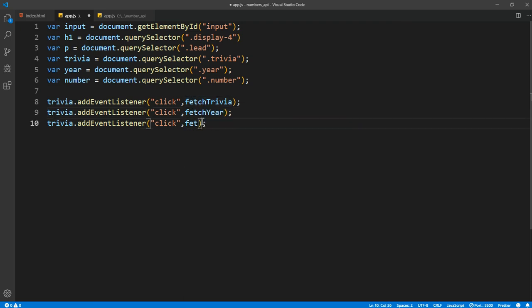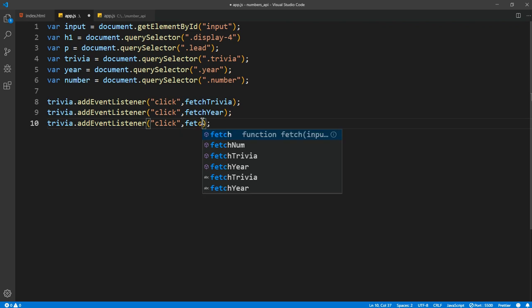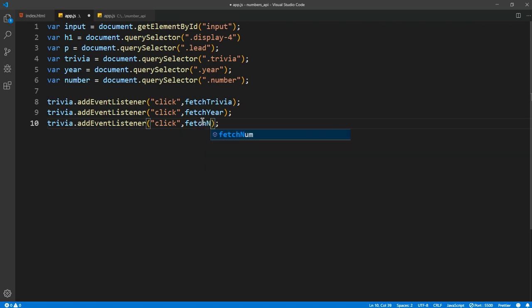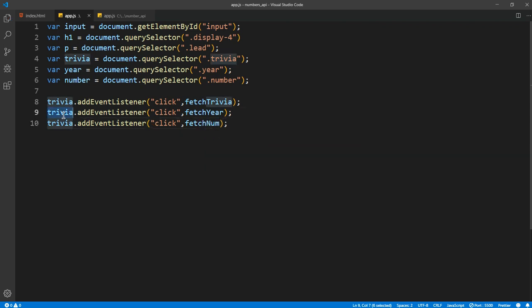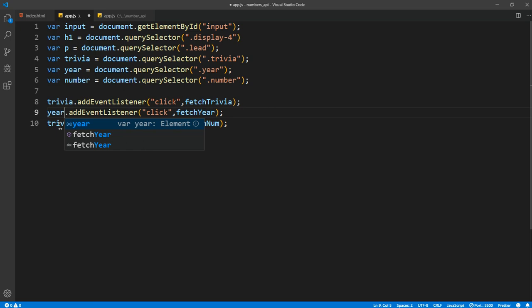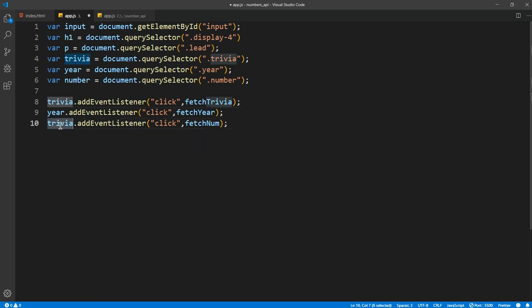I'll just duplicate that. I'll say 'fetch year'. We want to get the year as well, and 'fetch num'. And here I want to make it for year, and here for the number.